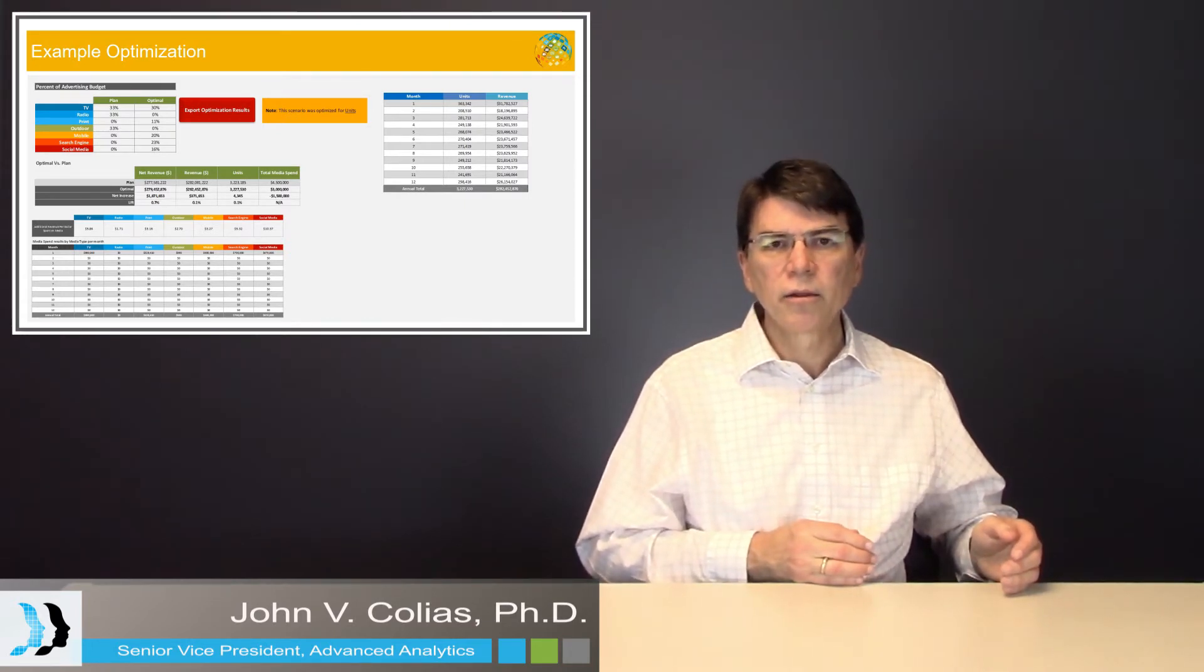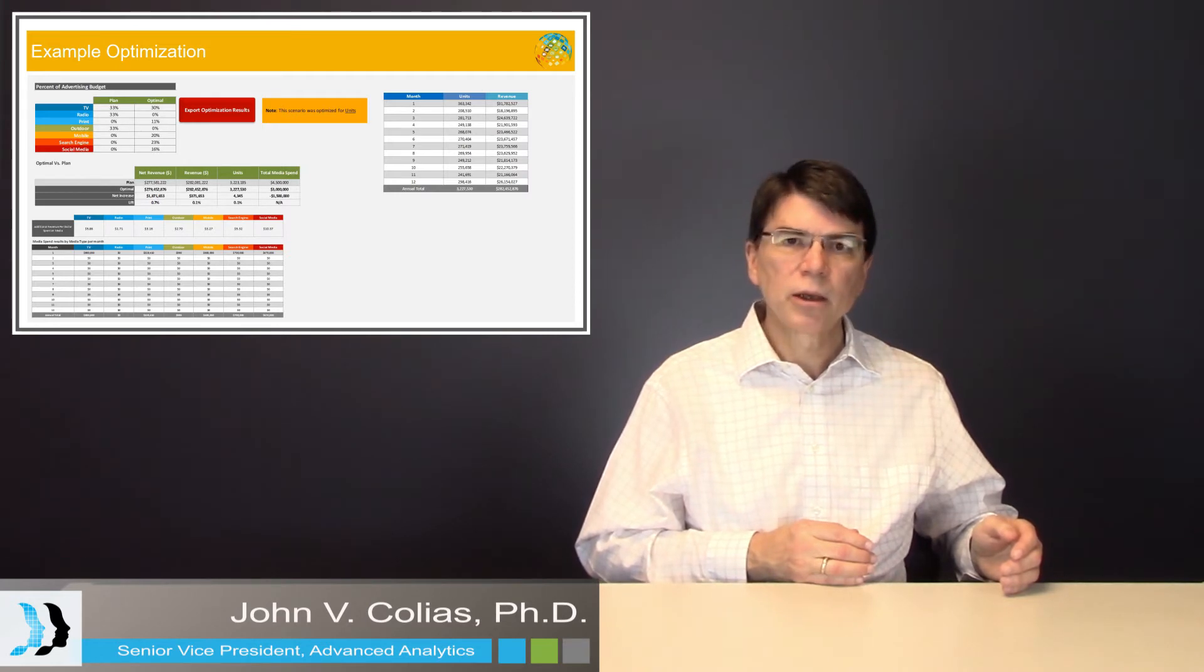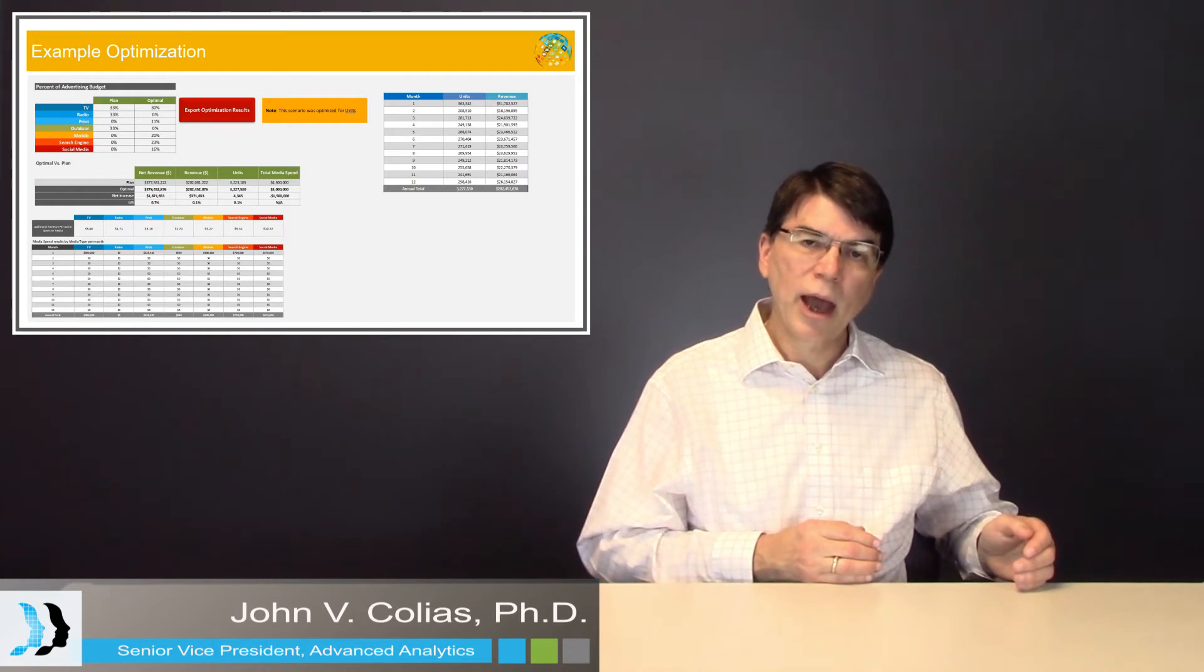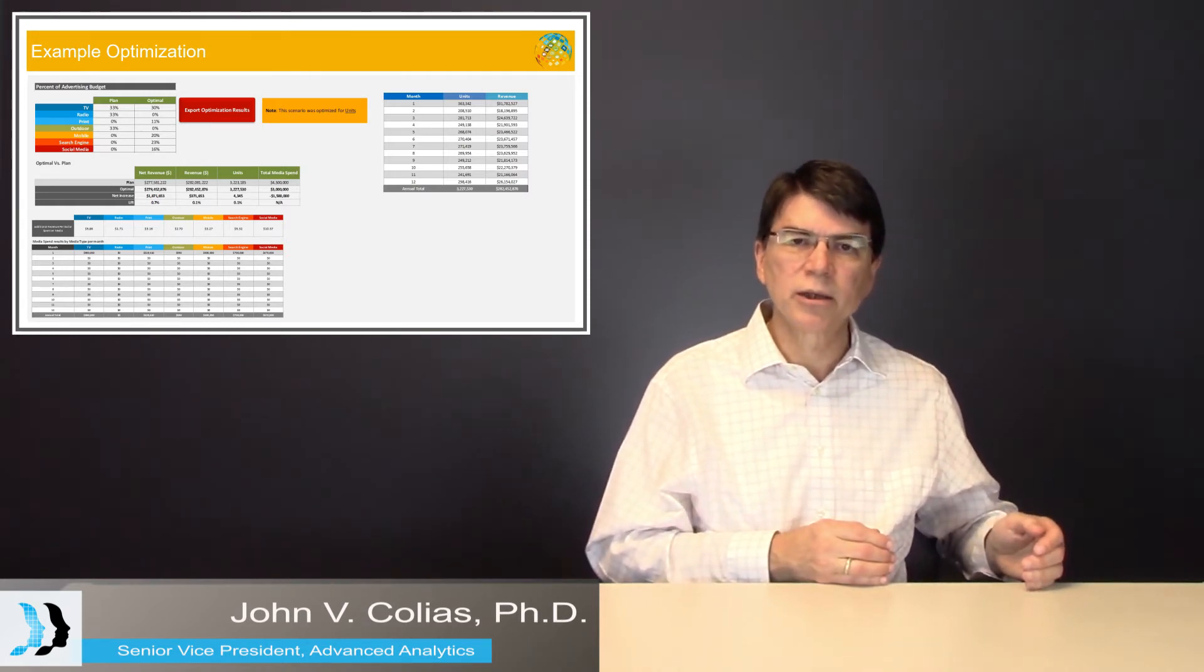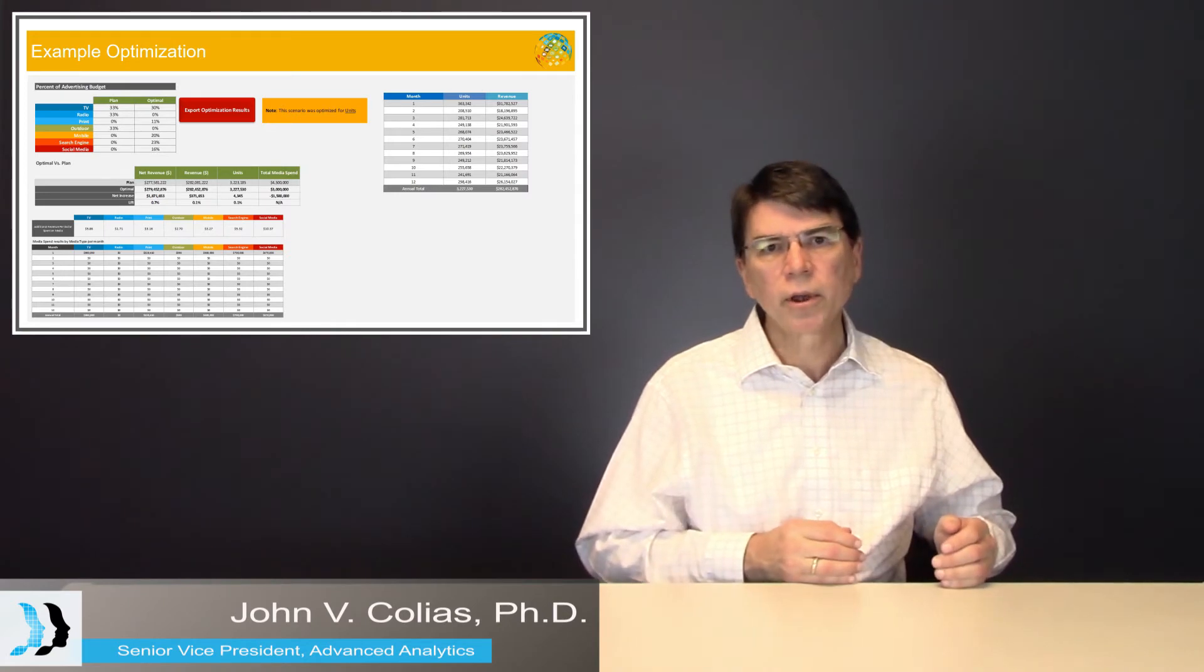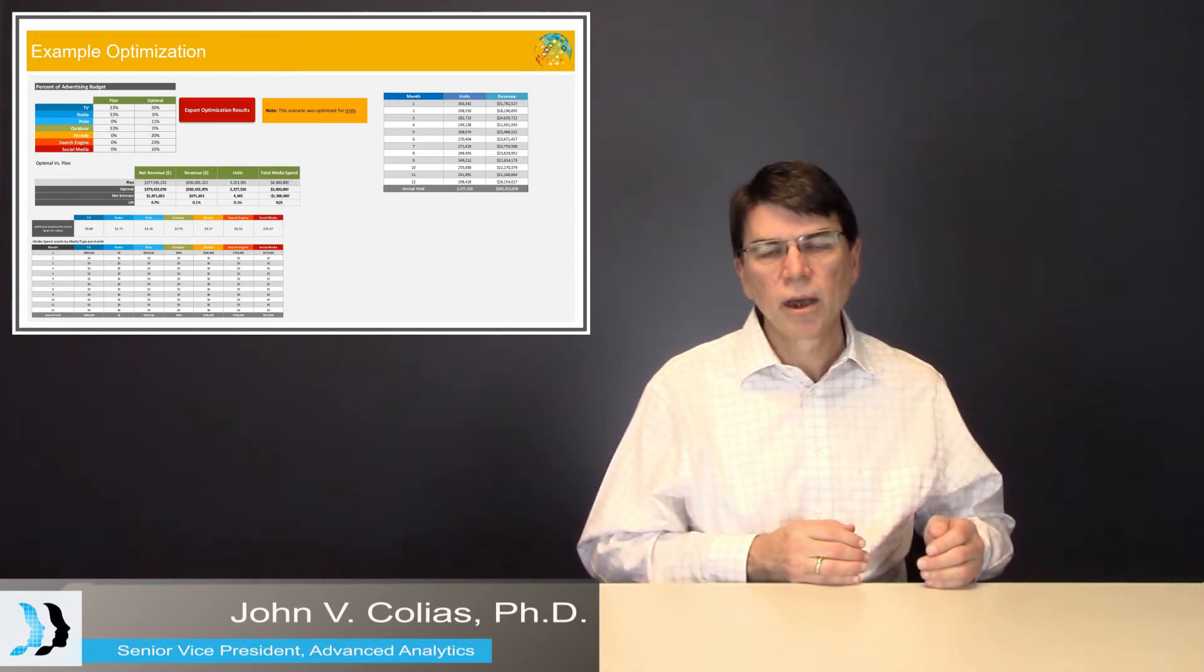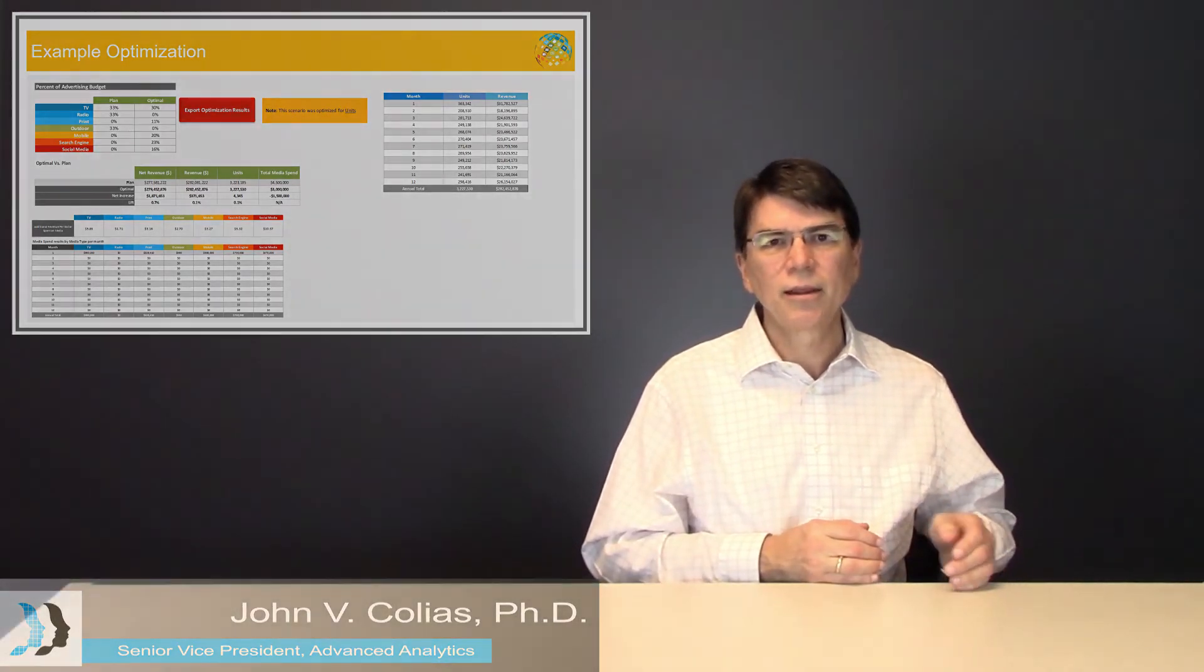For example, the default solver algorithm that comes in Excel, which is a nonlinear programming algorithm, actually is probably not good enough for this exercise. It would typically stop before getting to the optimal solution. So it's important to find the best nonlinear programming algorithm before engaging in this exercise.